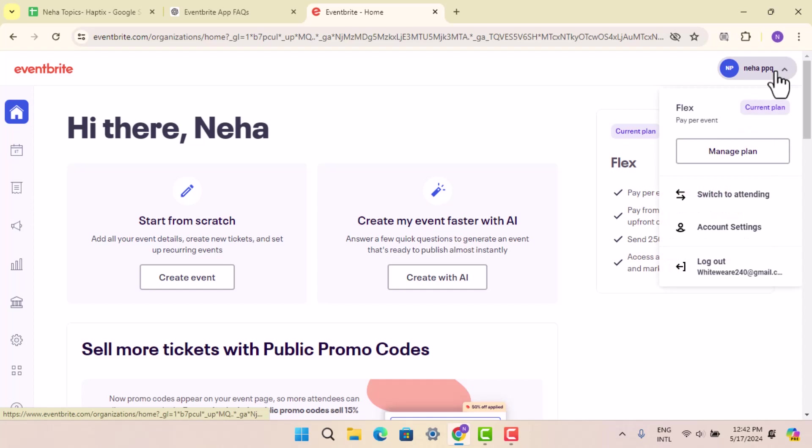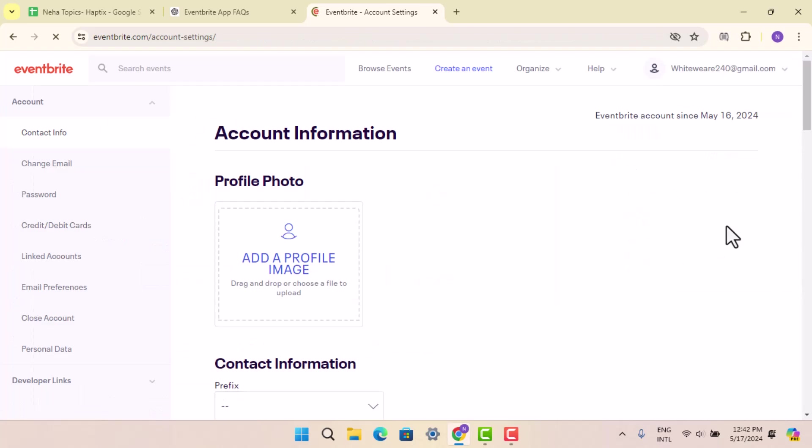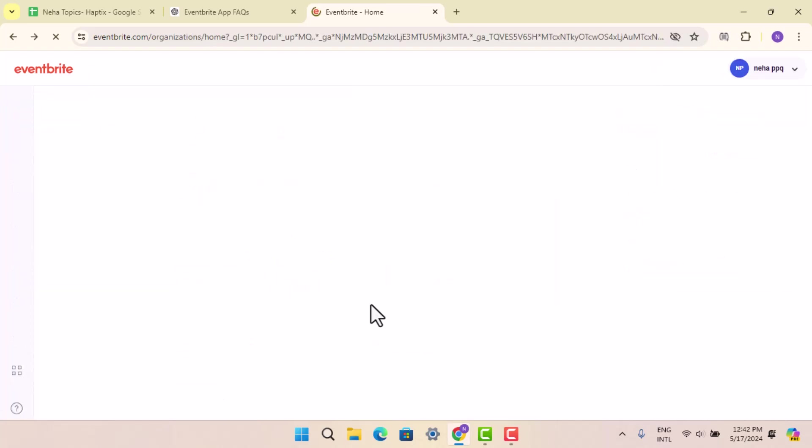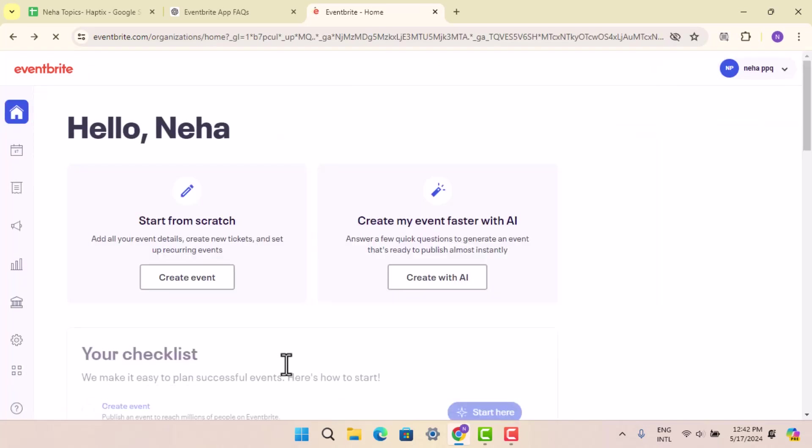You could go to account settings or manage my account or you could go to manage my events. While you're on the home page here, you could go ahead and press the events button from the left hand sidebar.